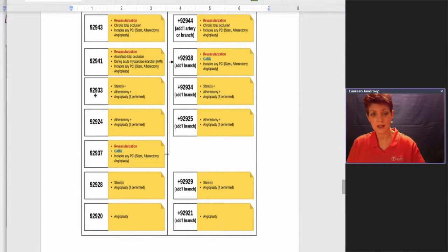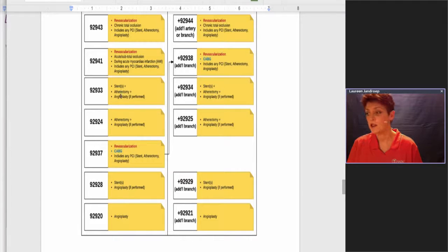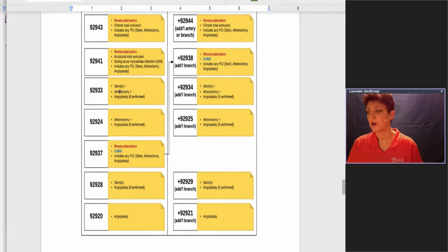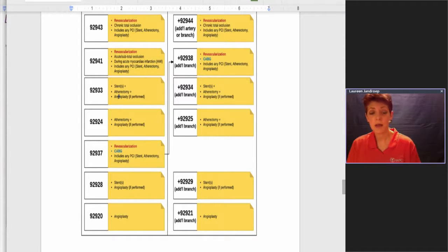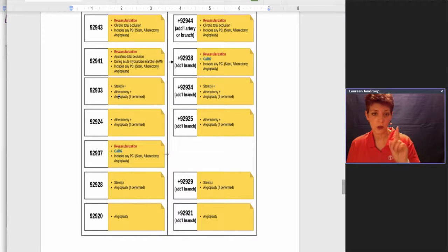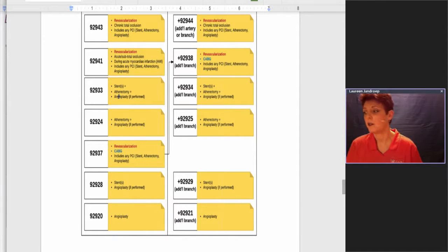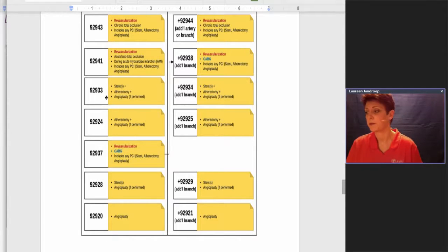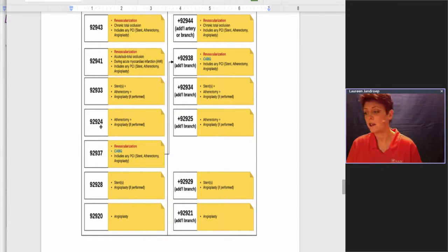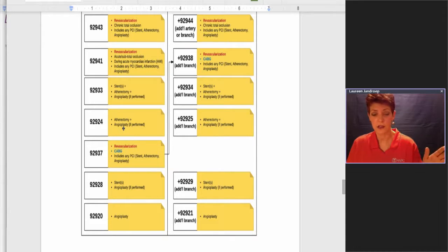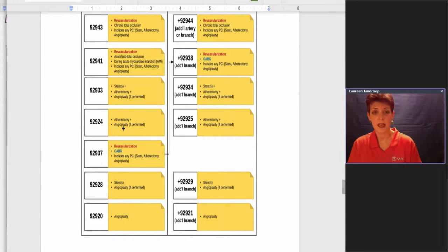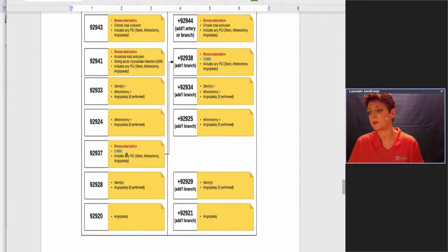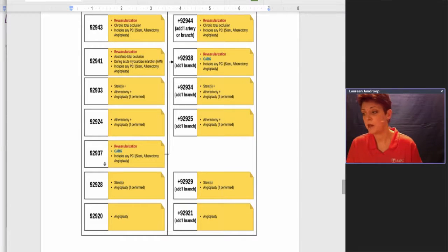92933 is the next step down. This is when you're doing stents with an atherectomy and angioplasty if performed. Notice the stents are in plural. Sometimes they will do two stents in the same vessel. You still only report one unit of 92933 because it's stent or stents. Next on the hierarchy going down is 92924. This is just an atherectomy, there's no stent. If they also did the balloon angioplasty or the PTCA, that's bundled in. You don't have to do both, it's if performed.